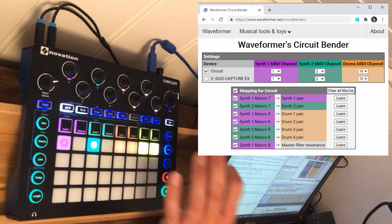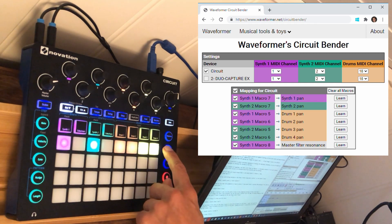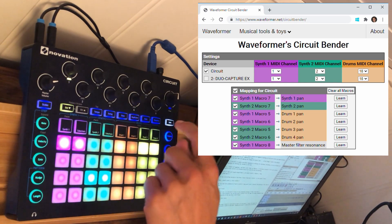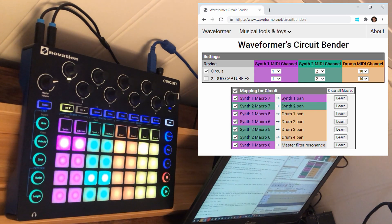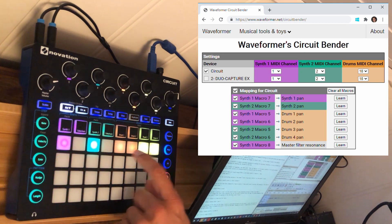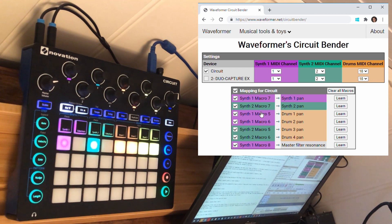Let me enable drum track 4 also. And if I change the drum 3 and 4 pattern like this, the automation stays the same even though the pattern is different. Let me bring in the bass and the snare.